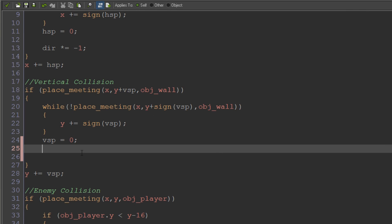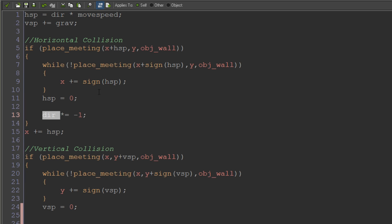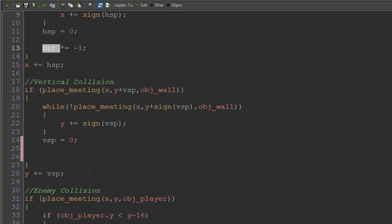And if we are, we're just going to times our direction value, dir, which is what we're using to decide which way we're walking by minus one so that we flip around and go the other way. It's really that easy.